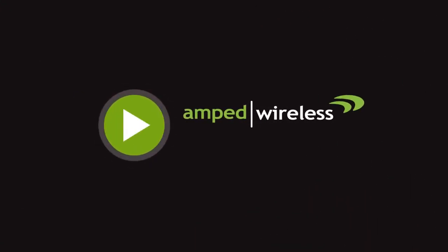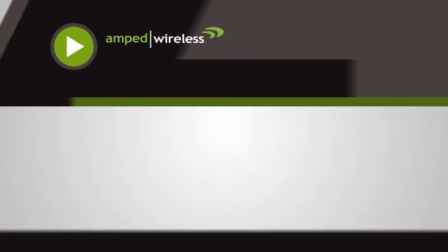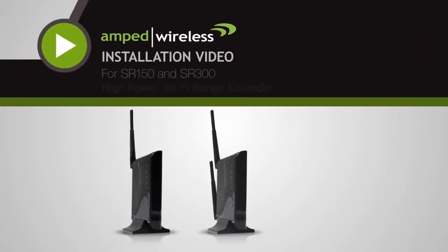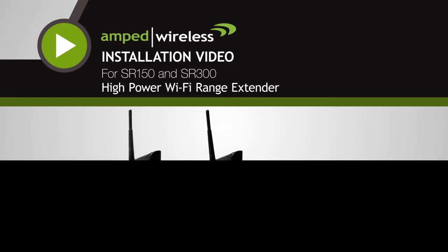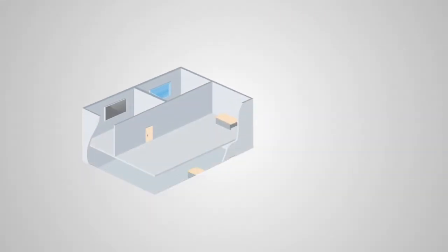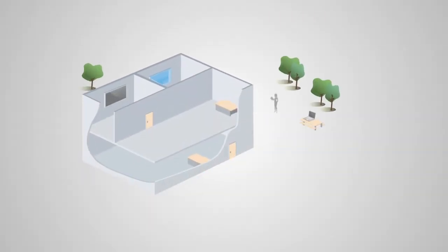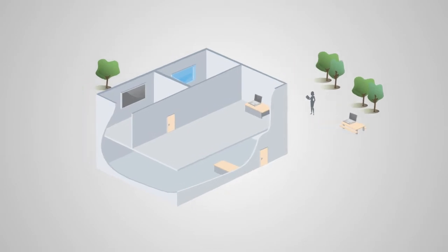Welcome to the Amped Wireless installation video for the SR150 and SR300 high-power Wi-Fi range extender. Before we start, we need to find an optimal location to place your range extender for setup.